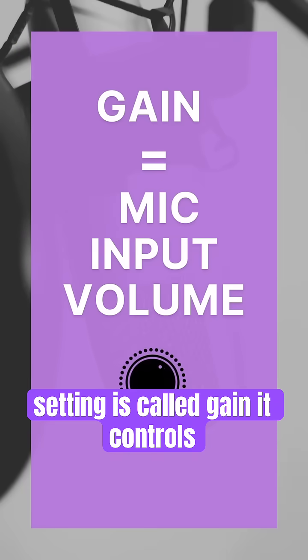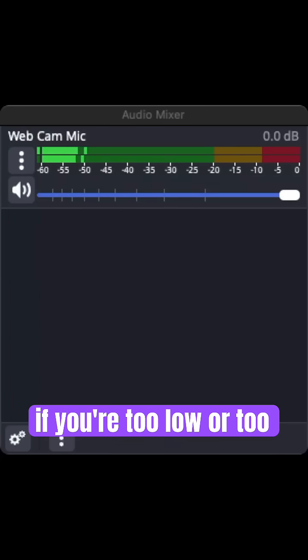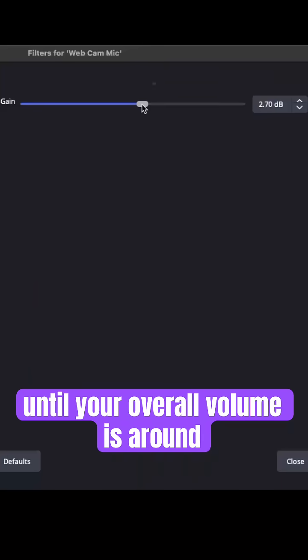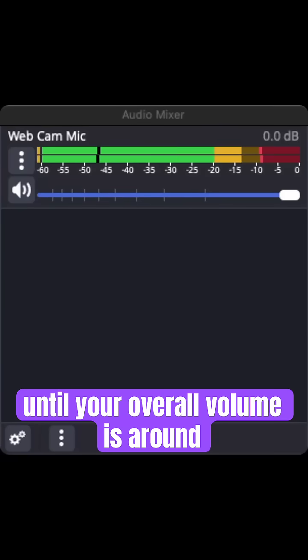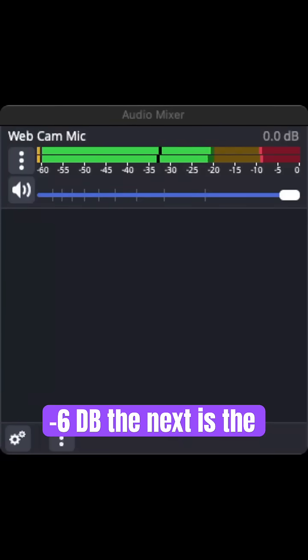The first critical setting is called gain. It controls how loud your mic sounds. So if you're too low or too loud, you can adjust the gain until your overall volume is around negative six dB.